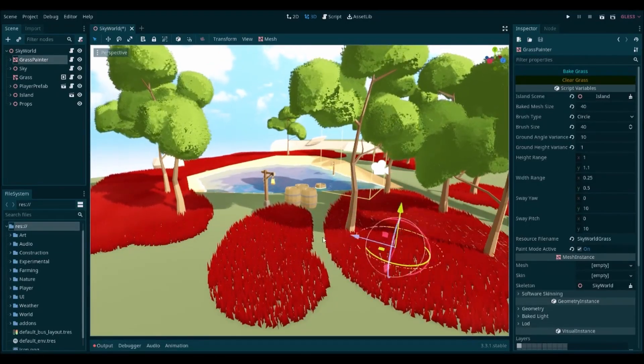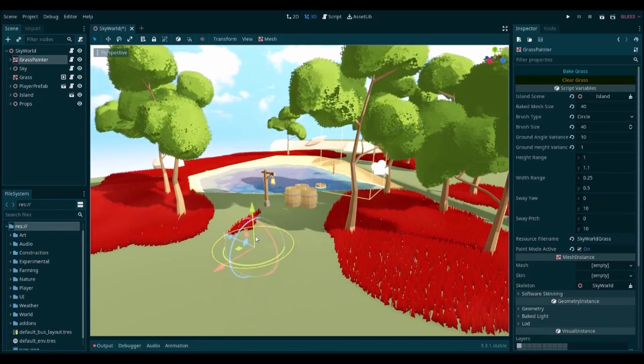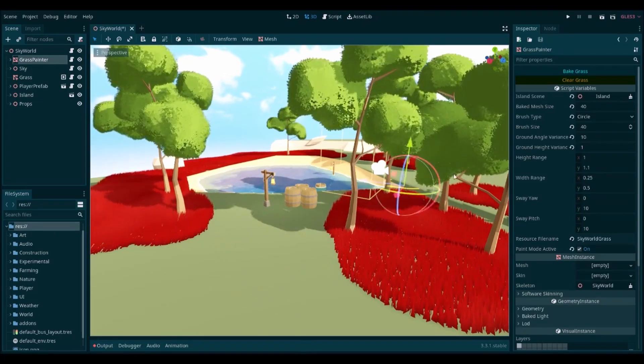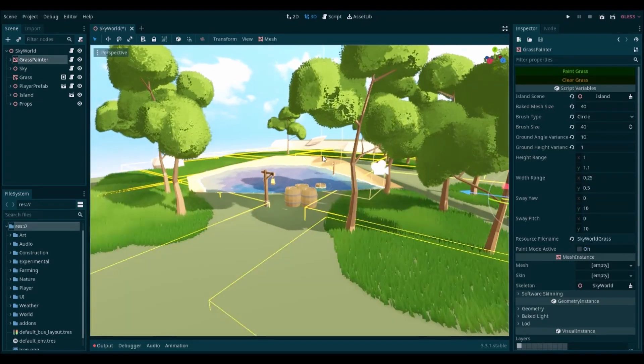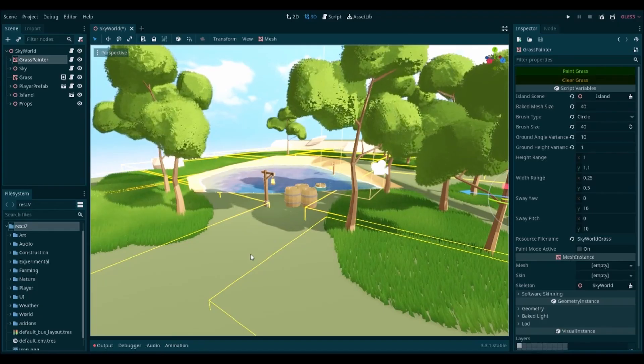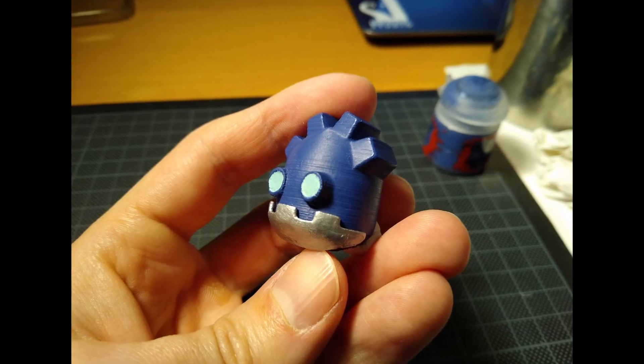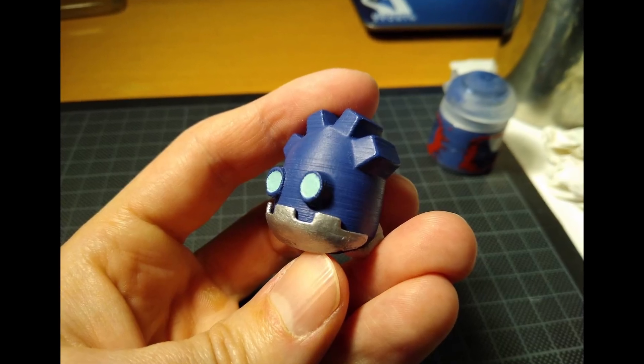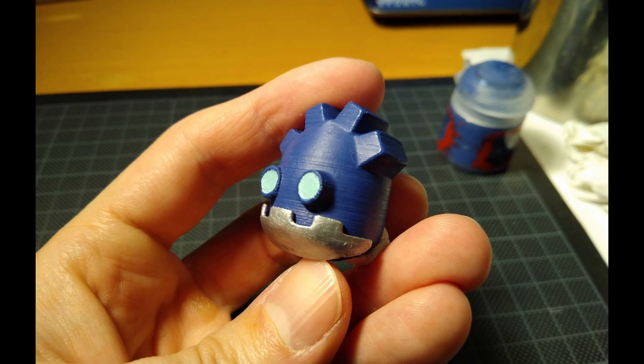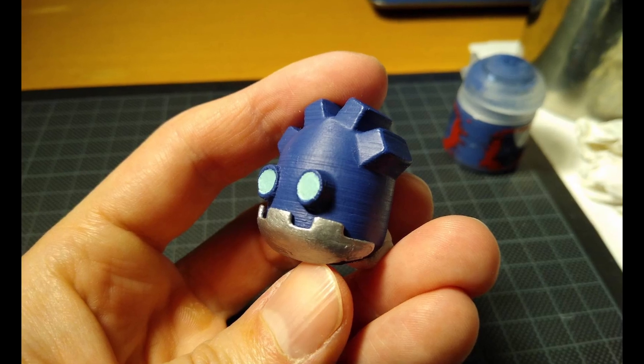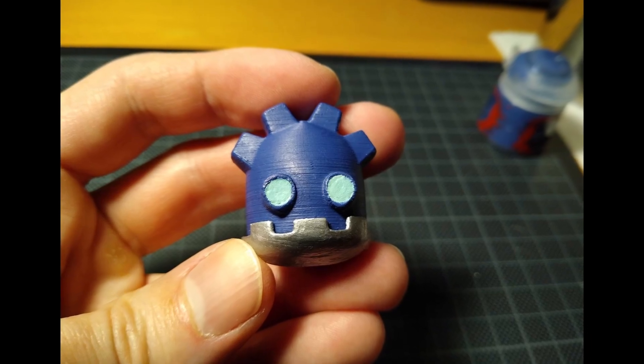Miskatonic Studio posted a 3D printed Godot robot head. If you're interested in printing your own, I'll link the 3D print ready model in the description.